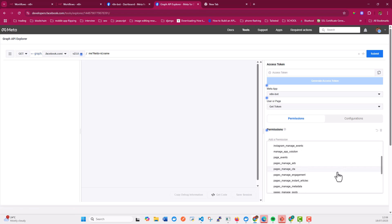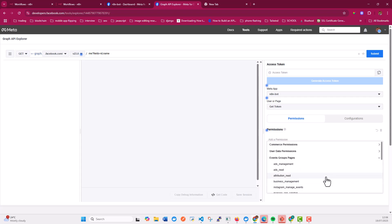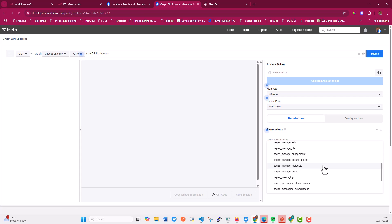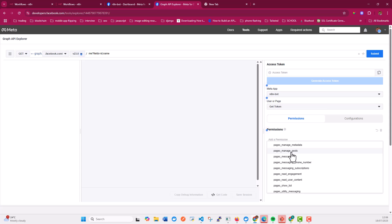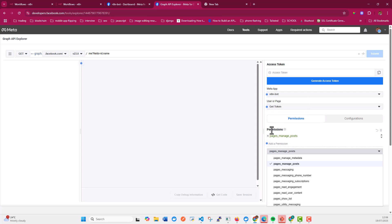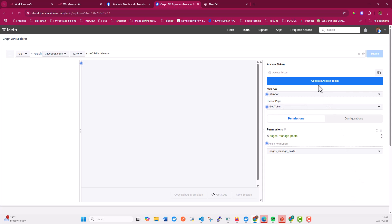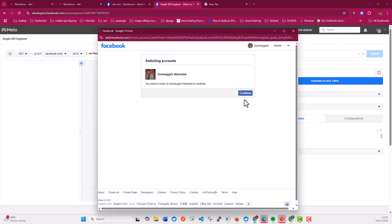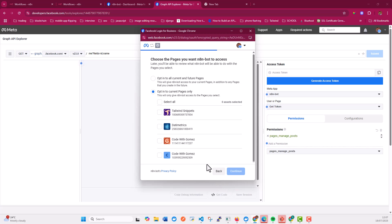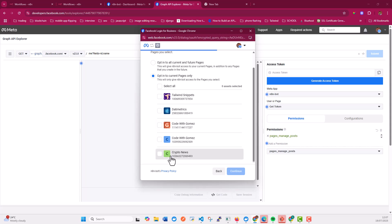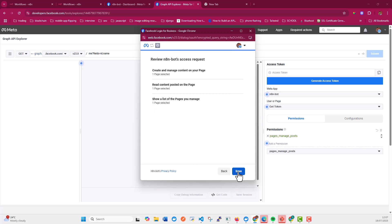The most important permission is 'pages_manage_posts'. Go under Events, Groups and Pages, then Pages, and select 'pages_manage_posts'. With that, you'll be able to post. Once done, click 'Generate Access Token'. This will require you to authenticate again. Continue as your account, select the pages you need — for test purposes I'm using one page — and continue. You can create and manage content on your page, read content posted on the page, and see a list of pages you manage.